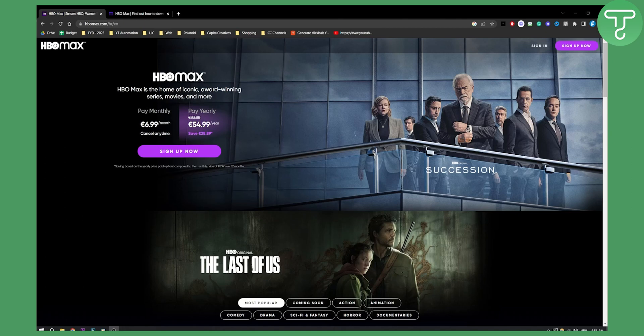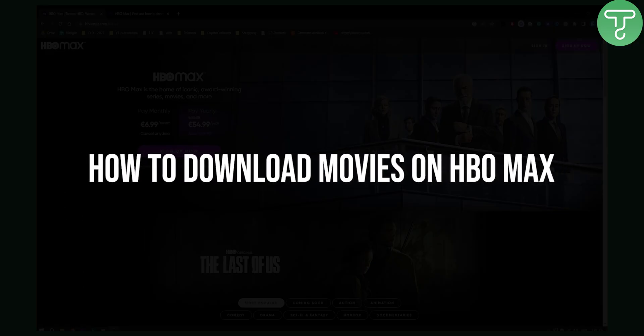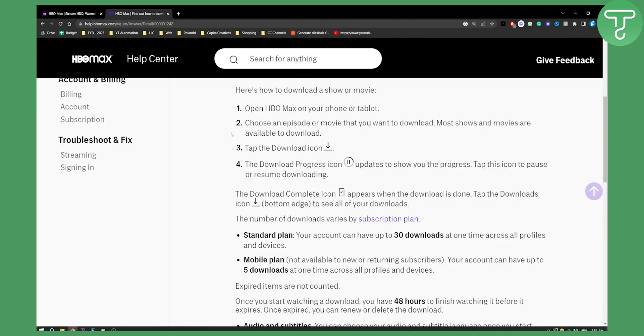Hello everyone, welcome to another video. In this video I will show you how to download movies on HBO Max and episodes as well. If you want to watch your favorite movies and series, you can basically download them with HBO Max. This is how to do it.